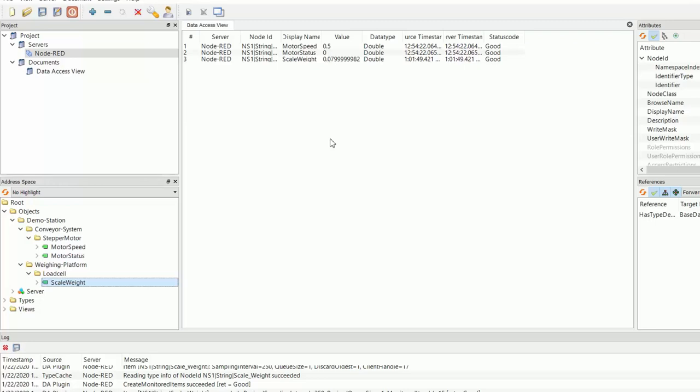You can see our motor status changed to one. You can start to see our weight fluctuating. So I'll stop the motor. So we've successfully created our OPC UA server using Node-RED.